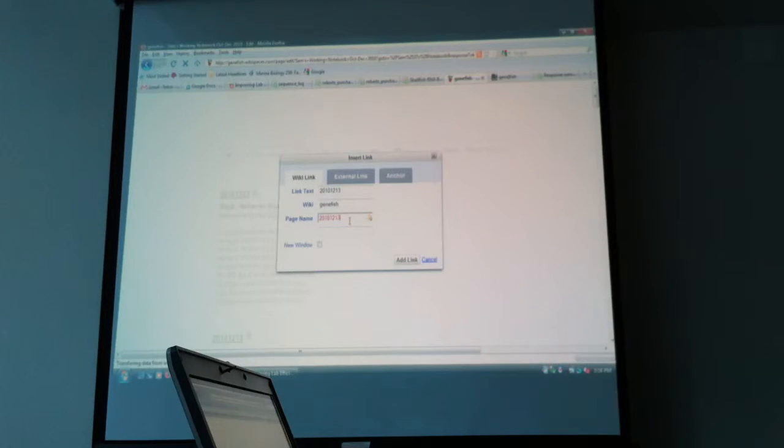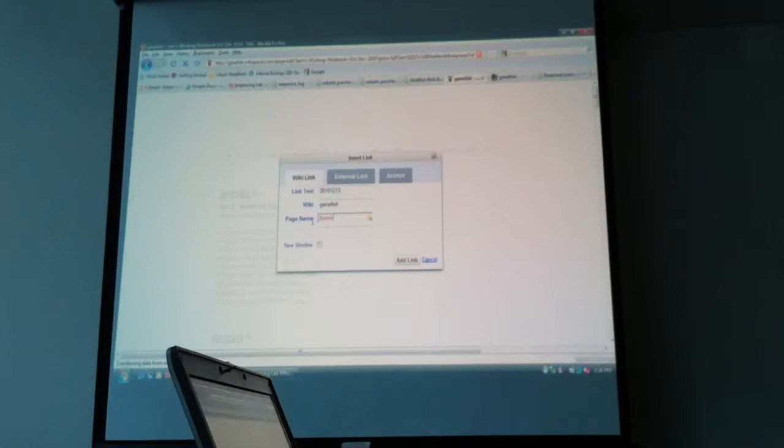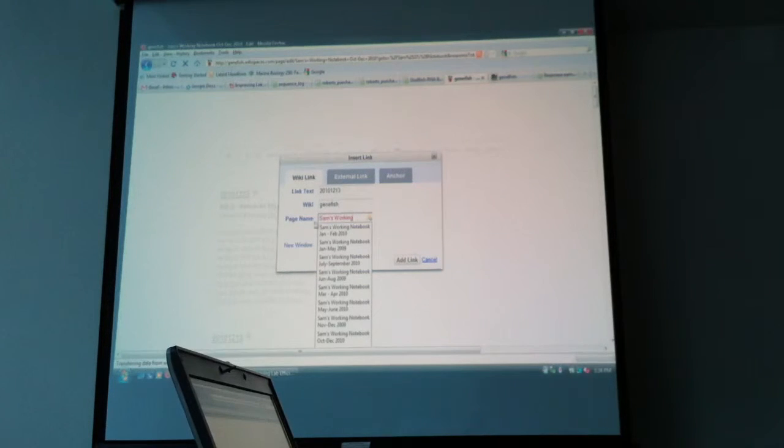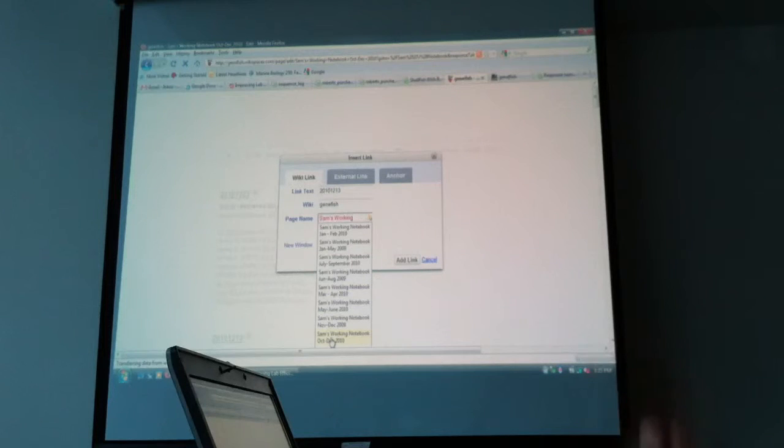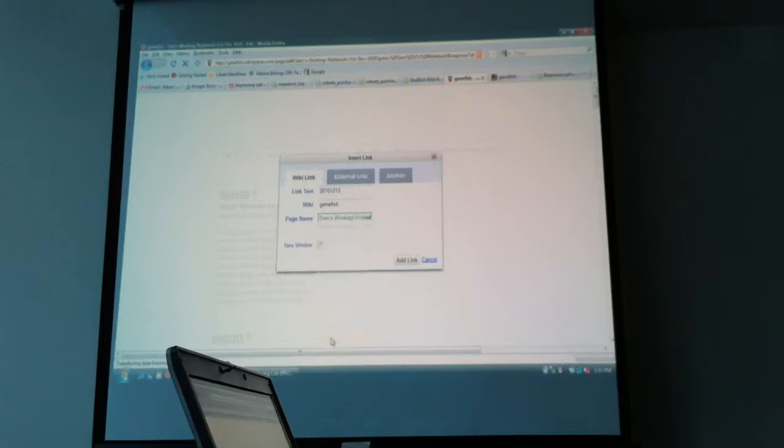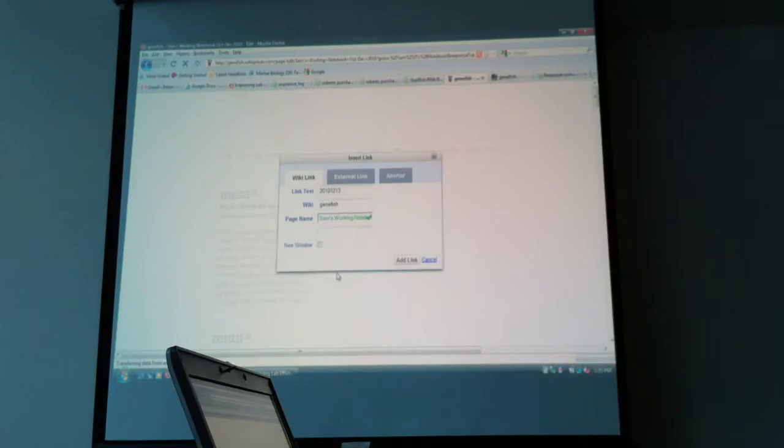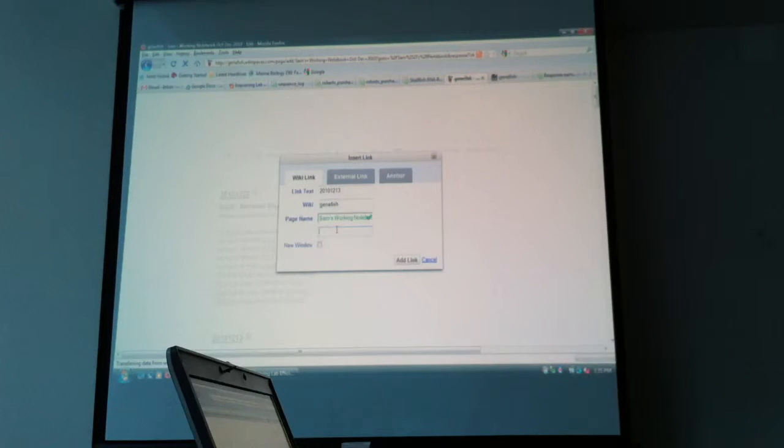Here, you have to enter in the page name that the anchor is found on. So you can start typing in and it will start to auto-fill. I know that mine is Sam's Working Notebook October-December 2010. So that's the notebook. It gives you a green checkmark saying, yep, that's a notebook on the Wiki. So we can probably link to that.